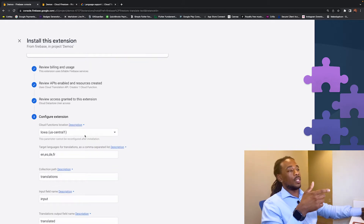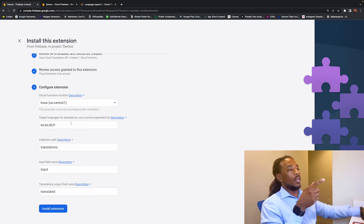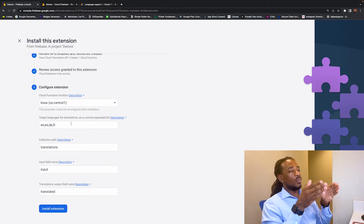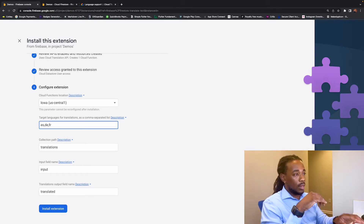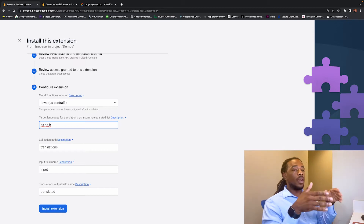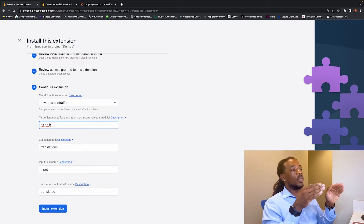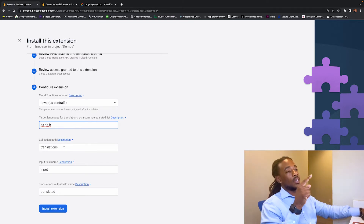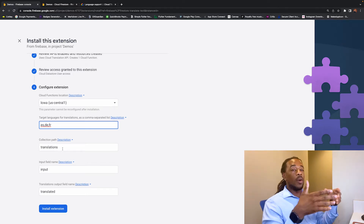Then we need to configure the extension. The Cloud Functions location we'll keep as Iowa, US Central 1. For target languages, we have English, Spanish, German, and French. I'm going to remove English because in the app we'll already have the English text by default — so we just want Spanish, German, and French from the endpoint. Then the collection path is the Firestore collection that holds the translation document.